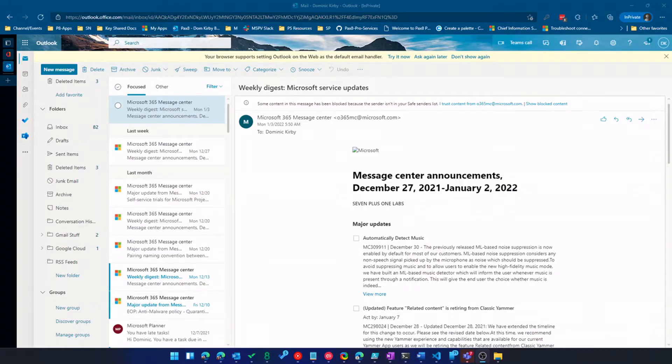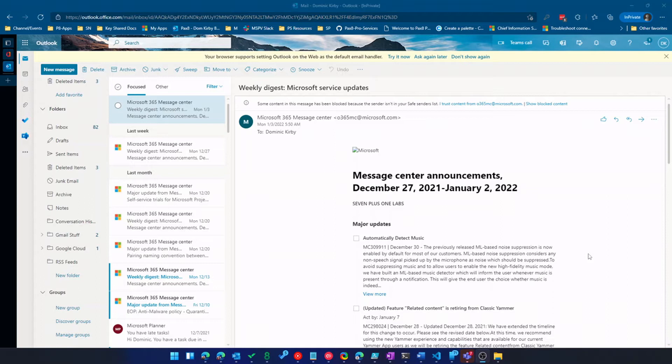All right, so this is Outlook on the web in Microsoft 365. Now of course I can't use my production Outlook, the one I use every day, so this is one of my trusty demo tenants that I'm going to show you here today. It's relatively fresh so it's a good starting point to show you some of the tips and tricks that I use.